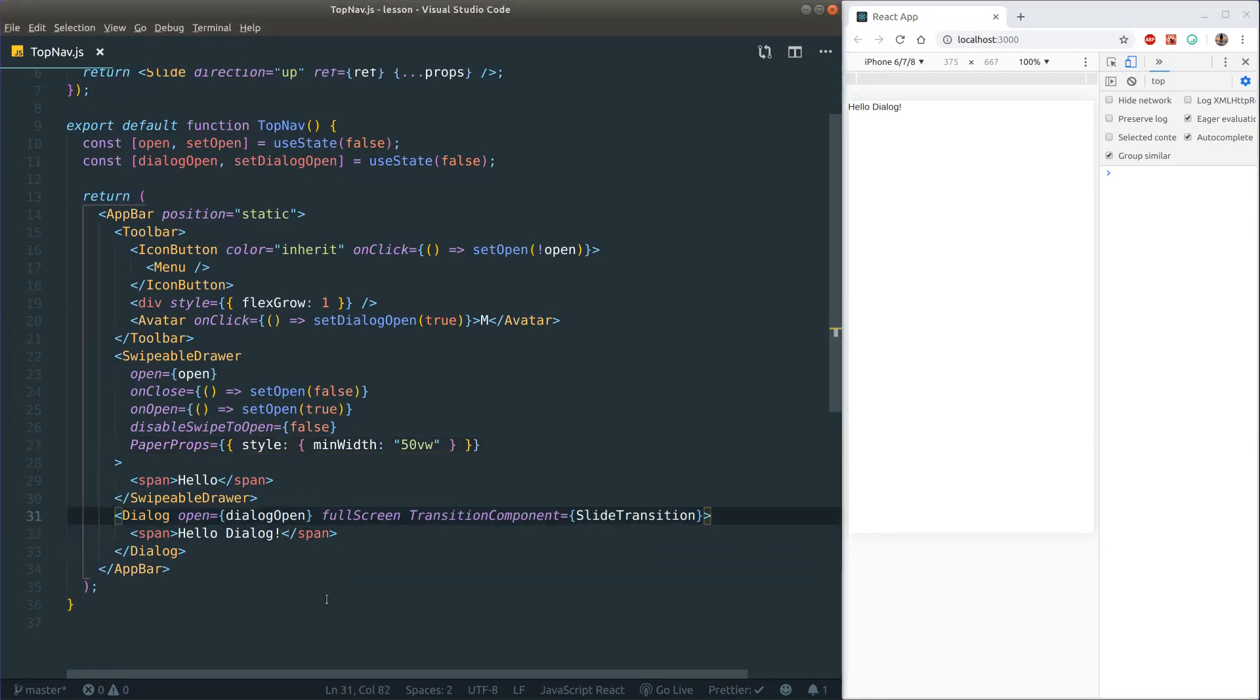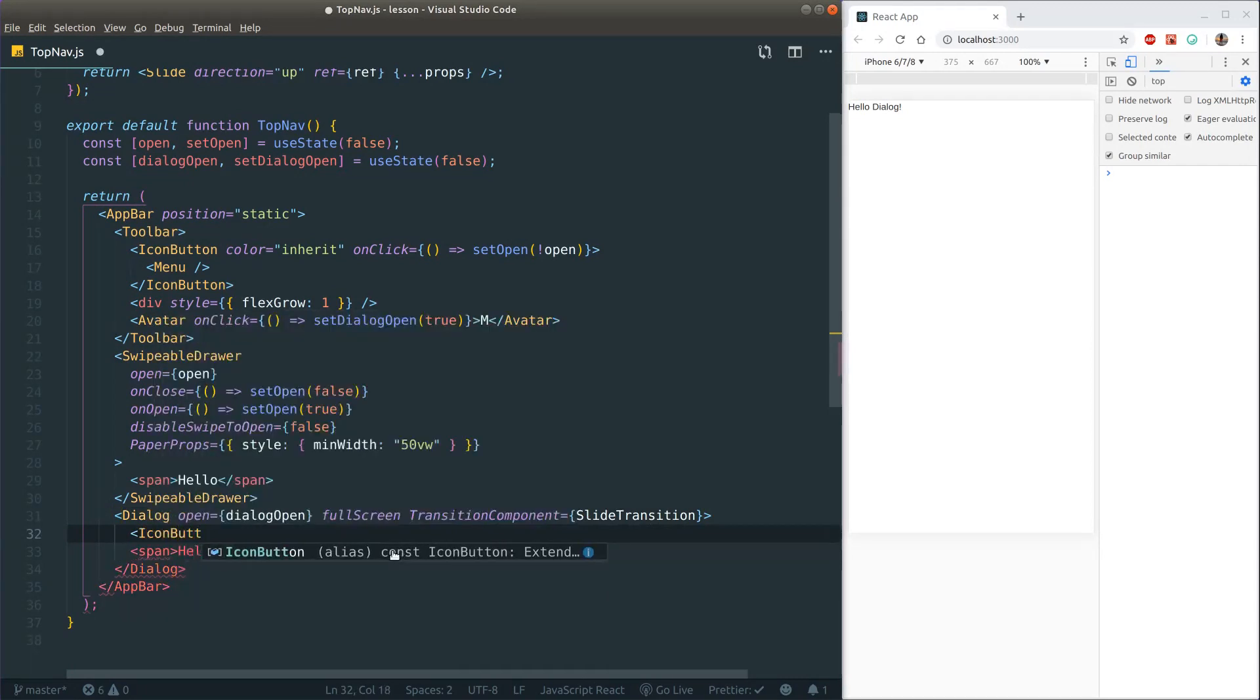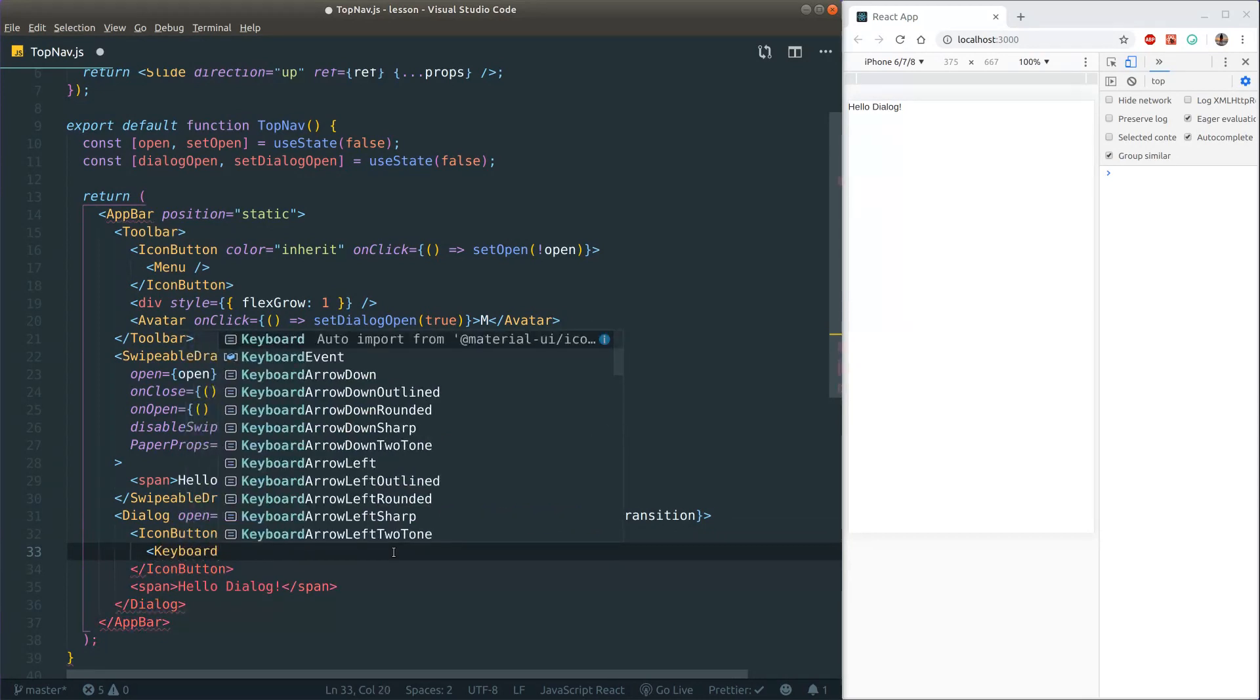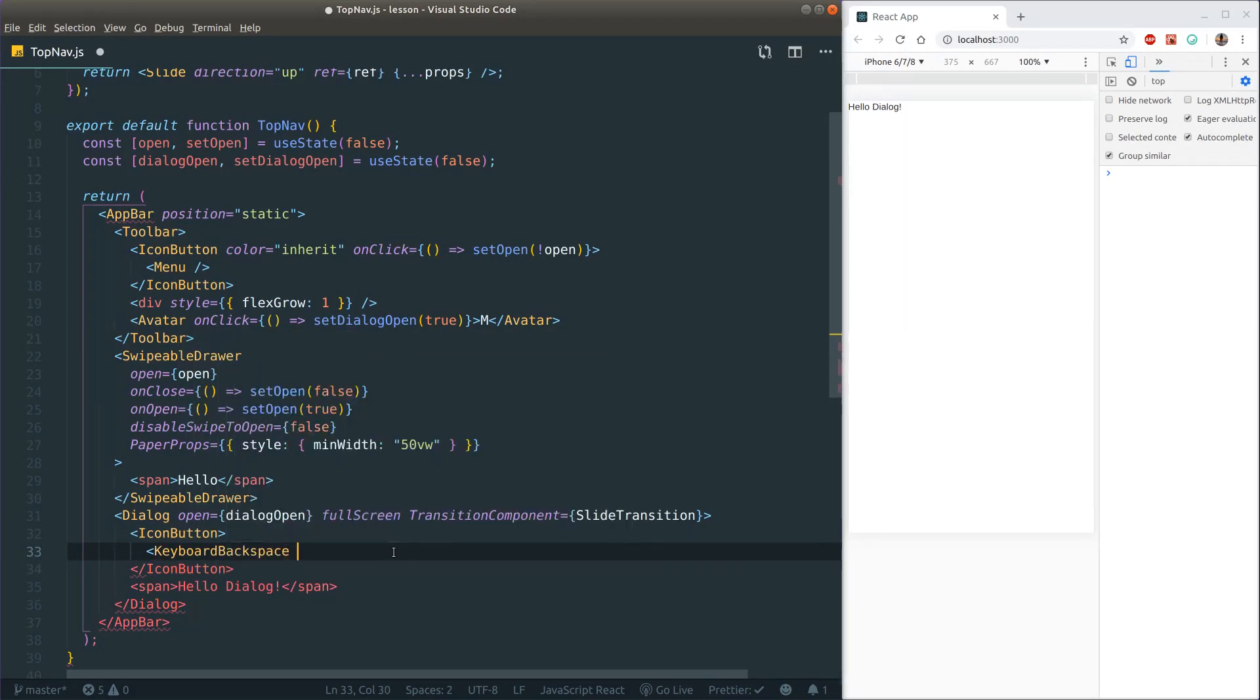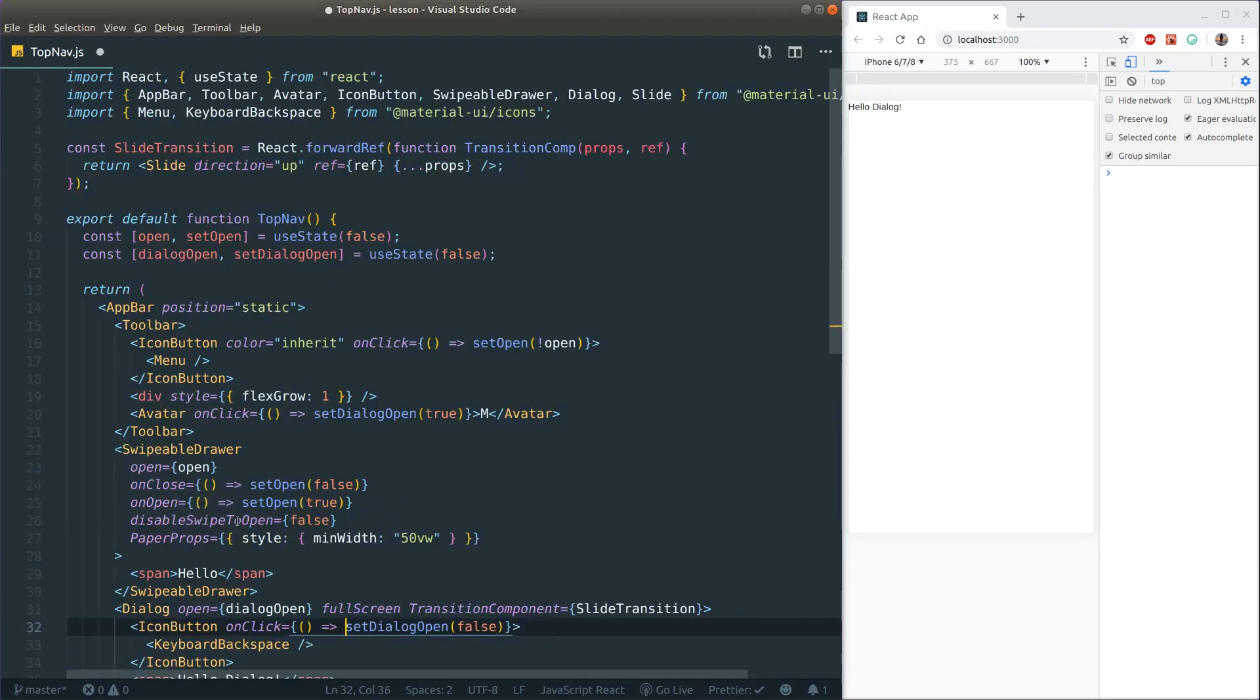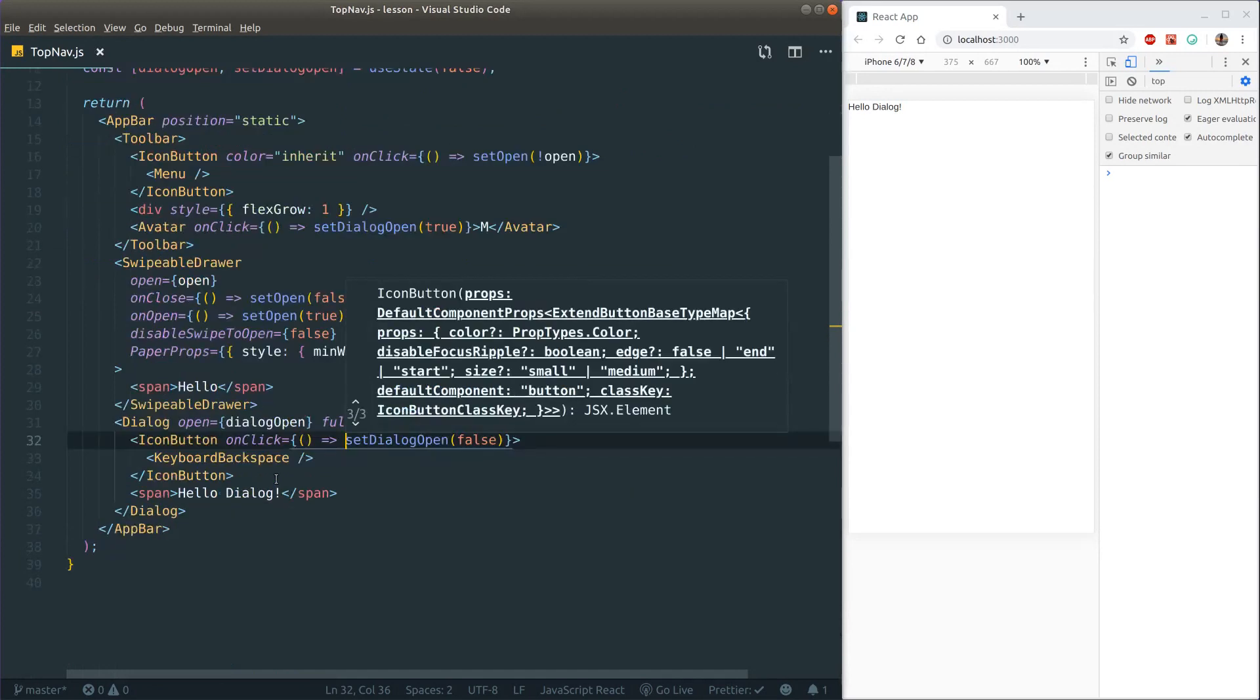One thing that's important when we do these dialogues is we need some way to get back. So always when we make these dialogues it's a good habit to make a button here to be able to close it again. Since it's filling up the whole screen, I just like to put an icon button here at the very top. And then pass in an icon that looks like a back arrow. Like keyboard backspace is pretty good. And then when we click on that, we just want to set the dialogue open to false. If we save it, we can give it one more go. And I think we should be finished actually.